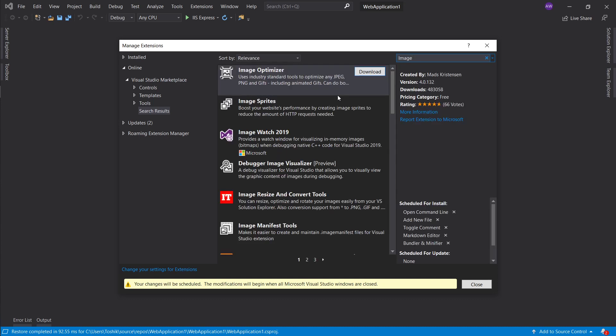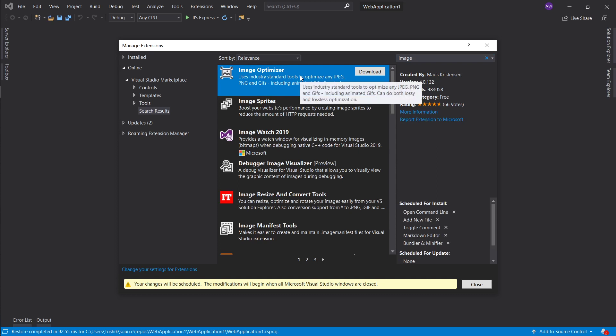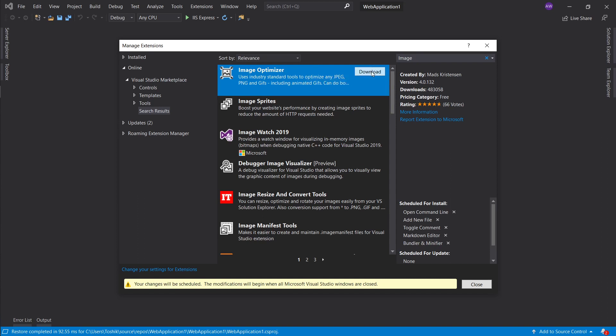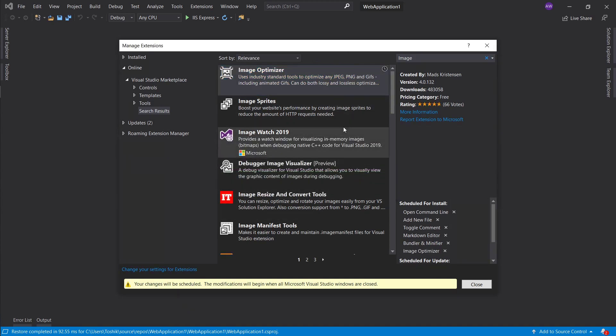Next we will type in image, it's the image optimizer. If you have downloaded some images or something like that and you want to use them on your website, this will go ahead and compress the images so they will take up less space. It's a very nice little thing to have as well.